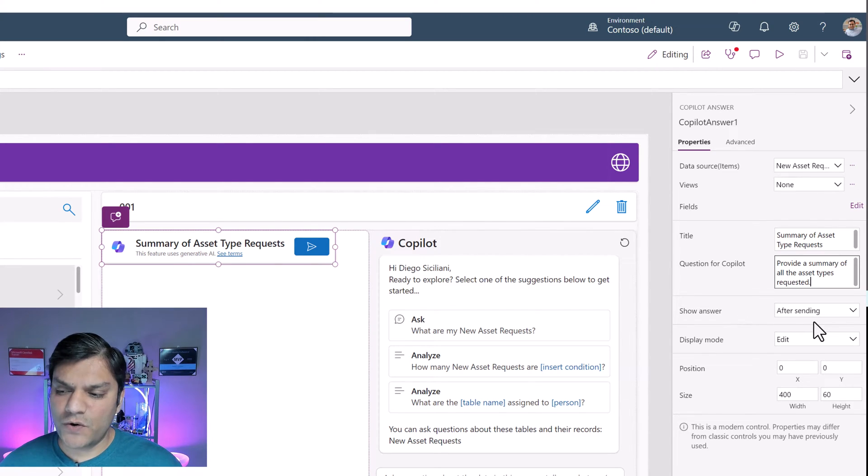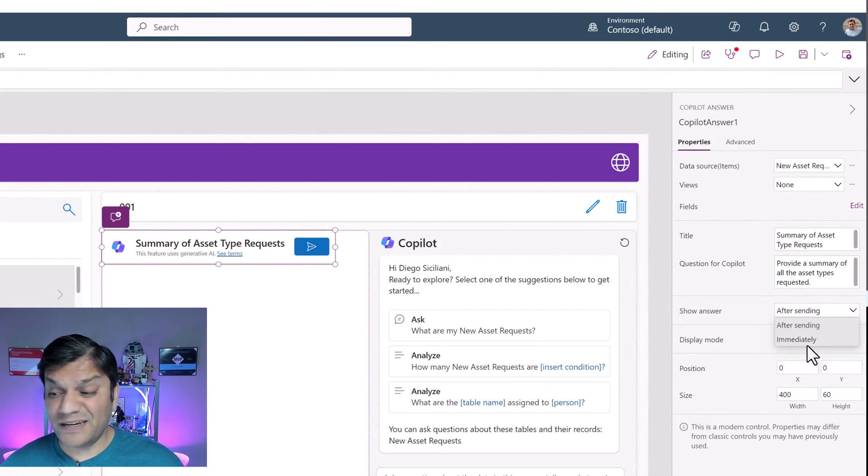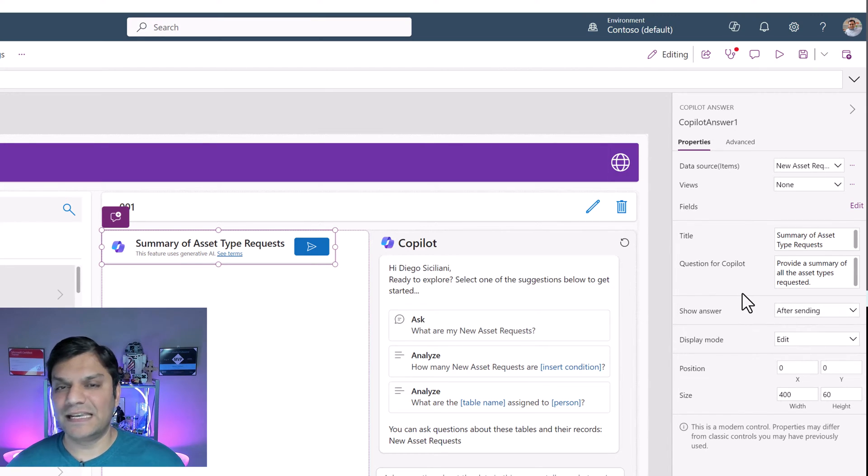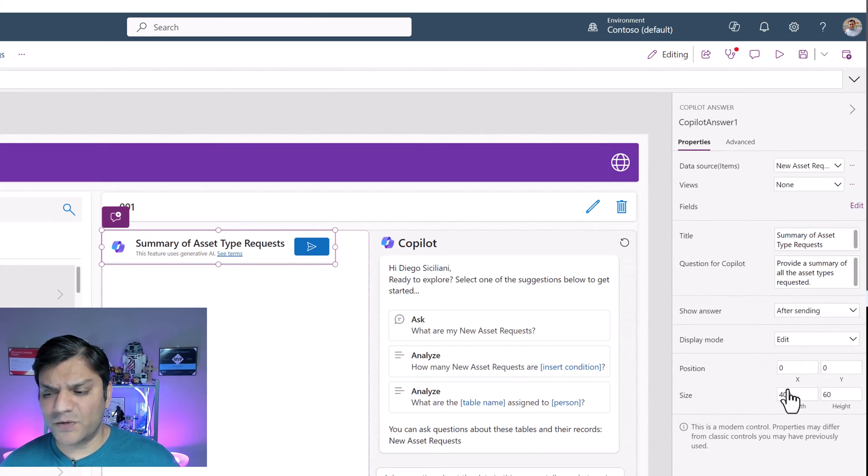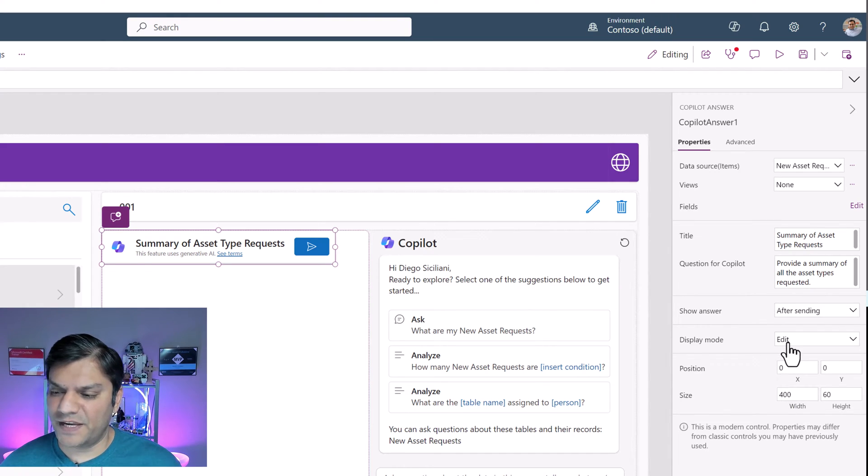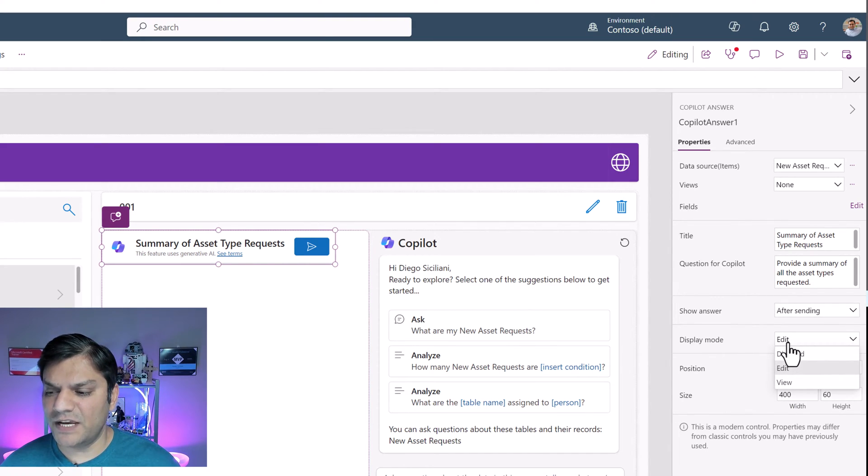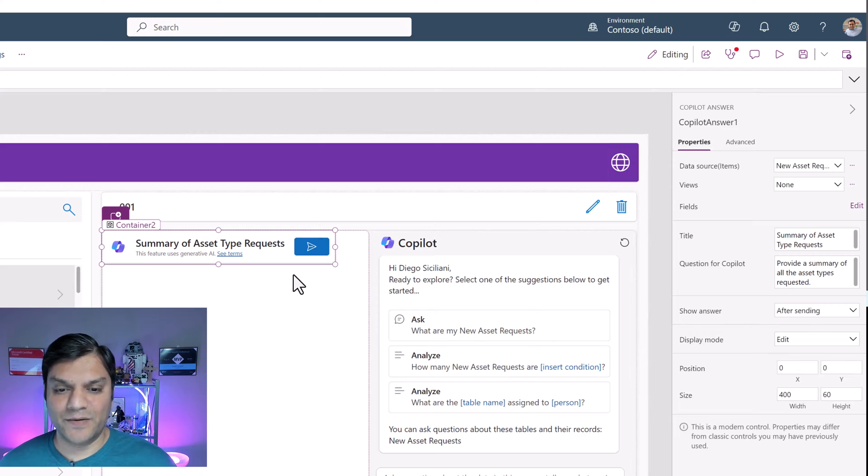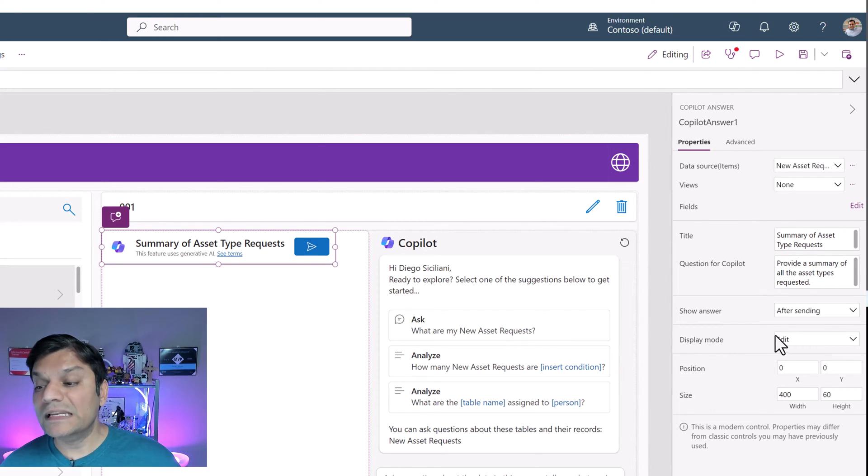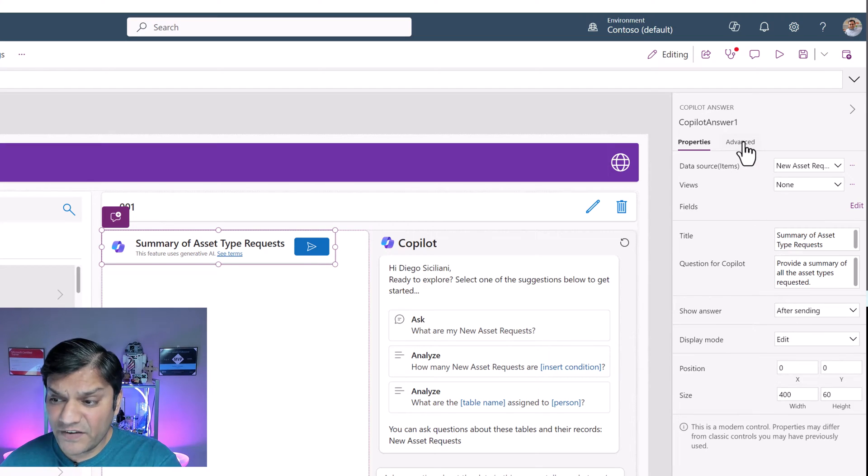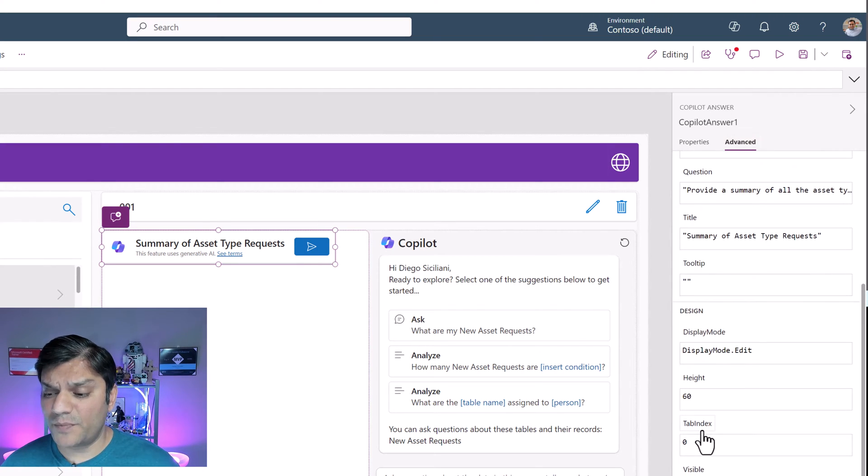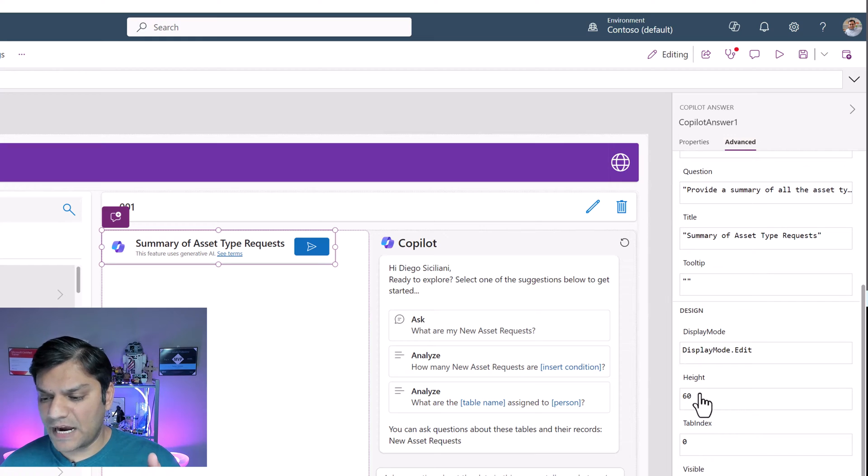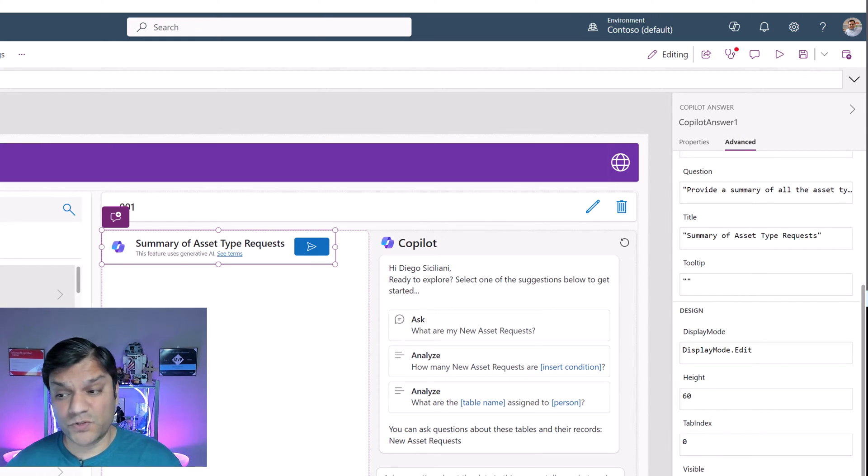In the show answer, there are two options. You can either do it immediately or after sending, basically after sending this question. Then all of these other ones are properties that you're familiar with. There is either you want to put it just as a display or you want to do as an edit. Edit means when you actually click on it, something happens in the on select. So we want to leave that as the edit.